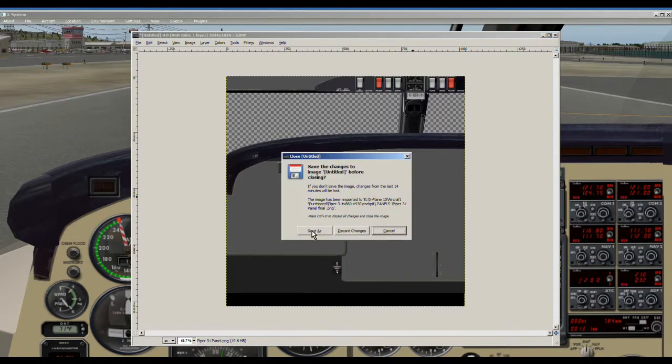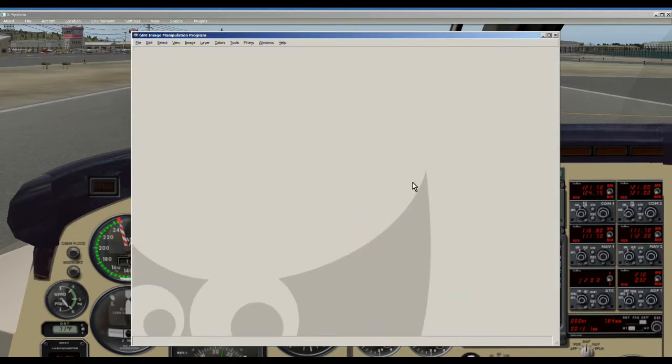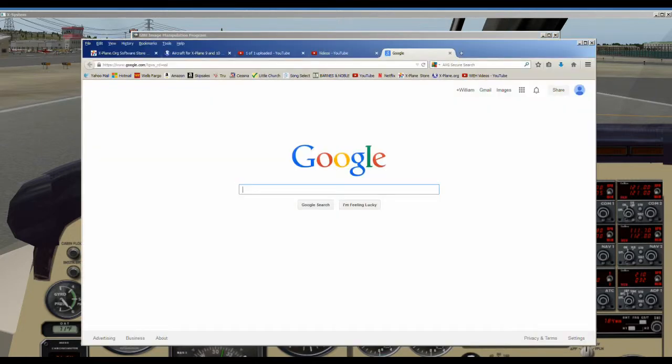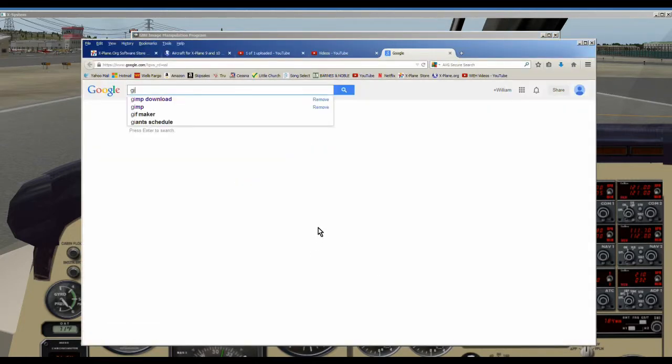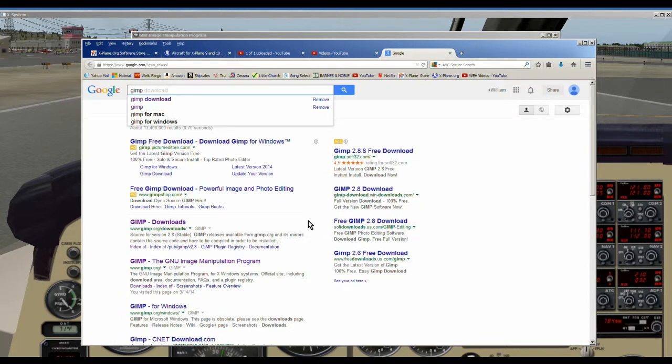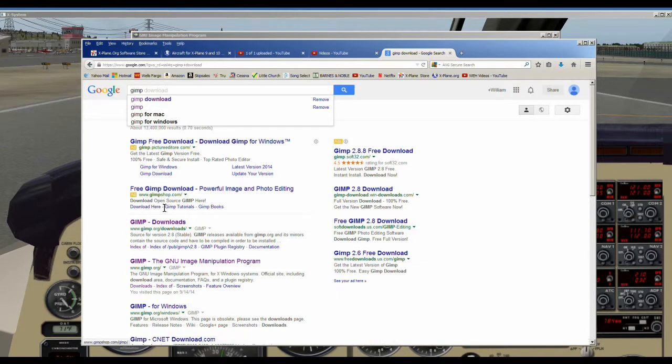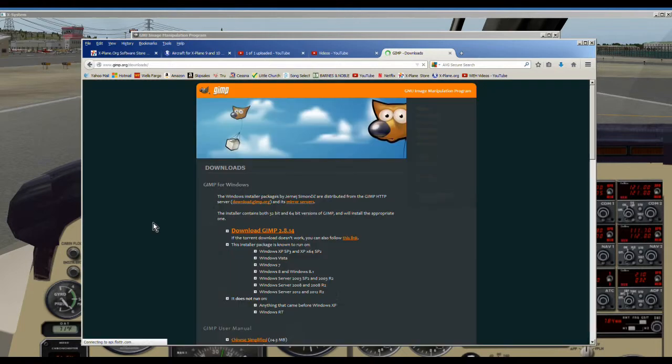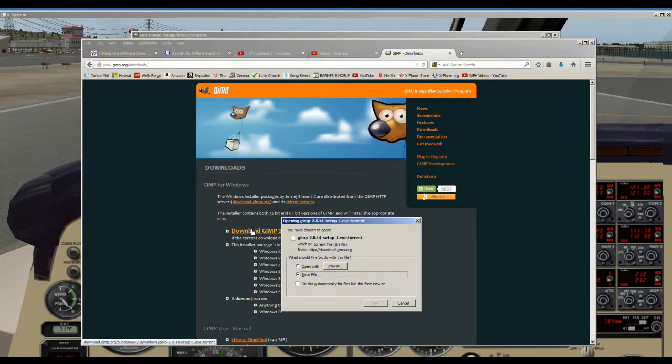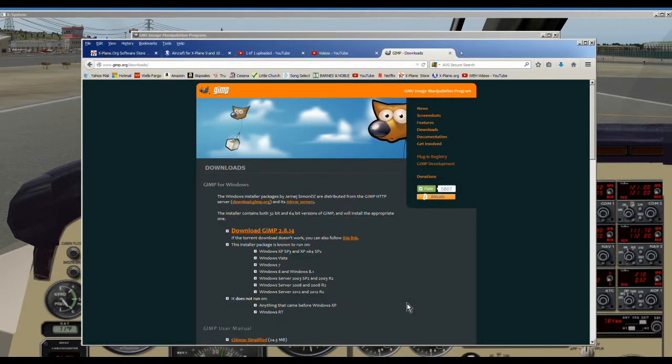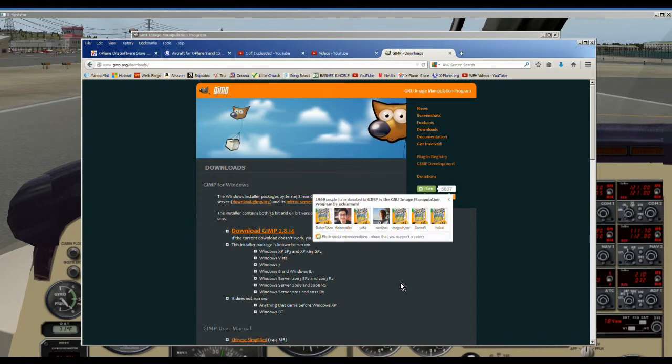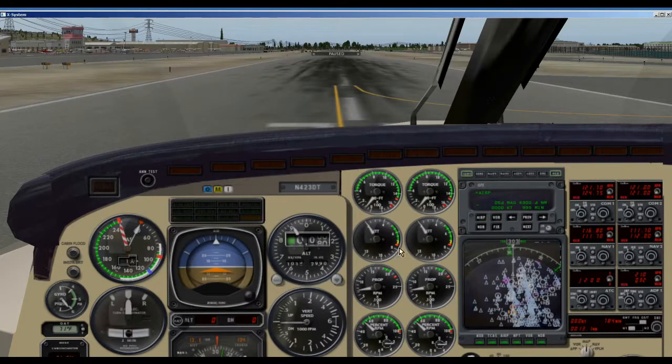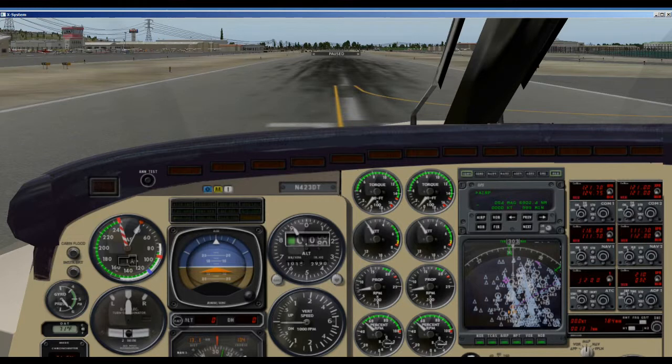We're going to discard the changes and now to find GIMP we're just going to go to Google. You Google GIMP and if you want to go to GIMP.org or downloads, don't go to these other places. Sometimes they will add stuff to your download. So go to GIMP. Make sure you're at GIMP.org. Download GIMP, save the file and off you go. You're ready to start making changes to your airplanes.